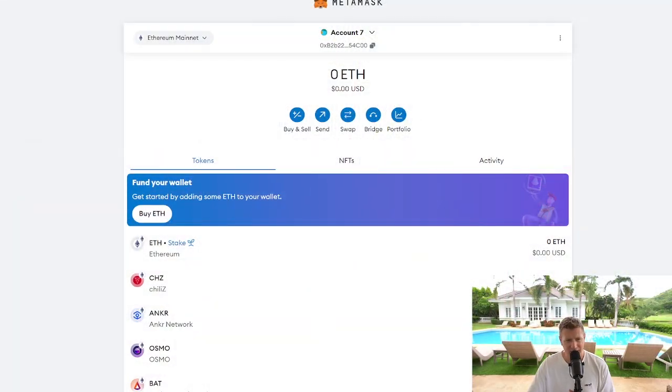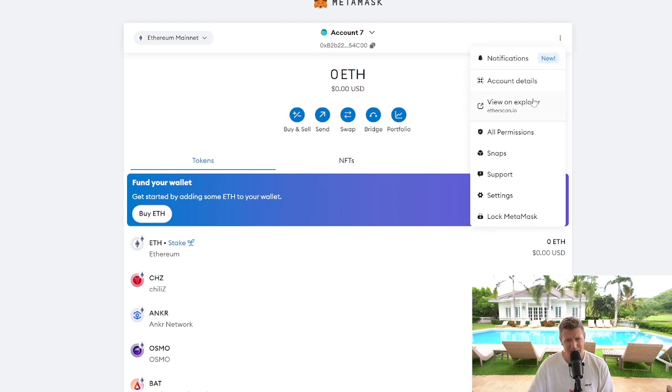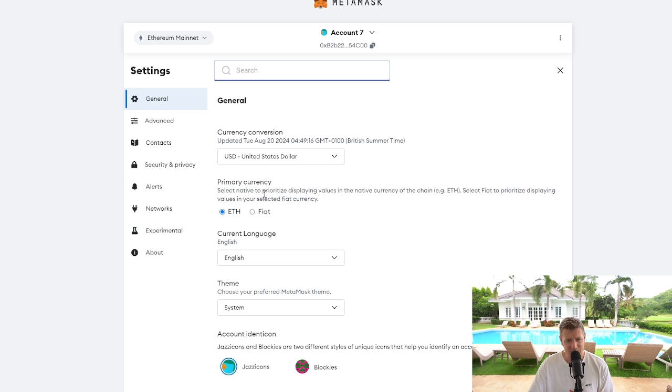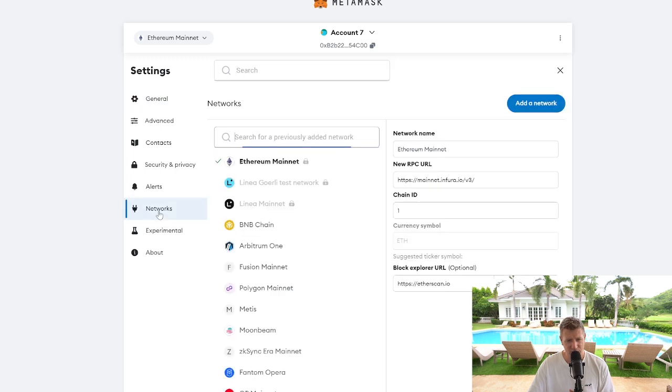So we're going to start here on your MetaMask wallet. If you go to the three dots at the top right hand corner, go to settings. Now on the left hand side you'll see networks, click that.